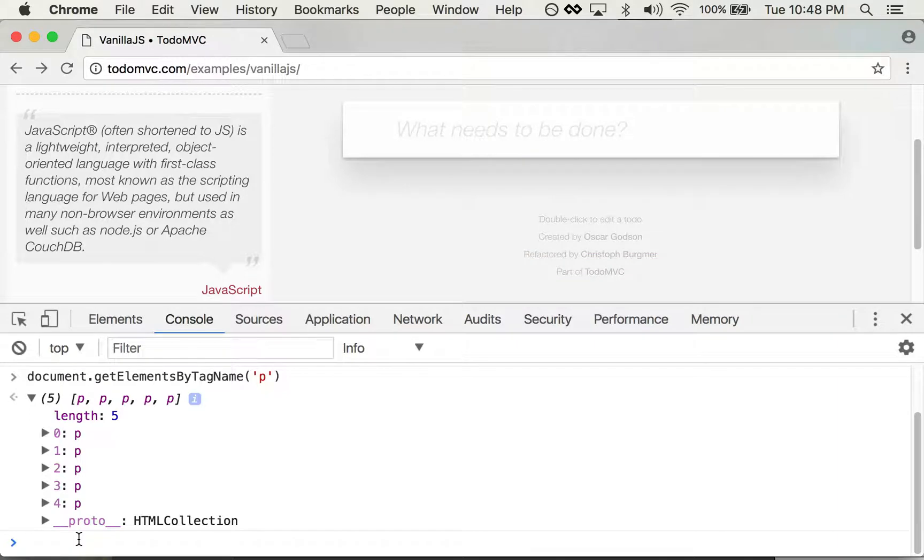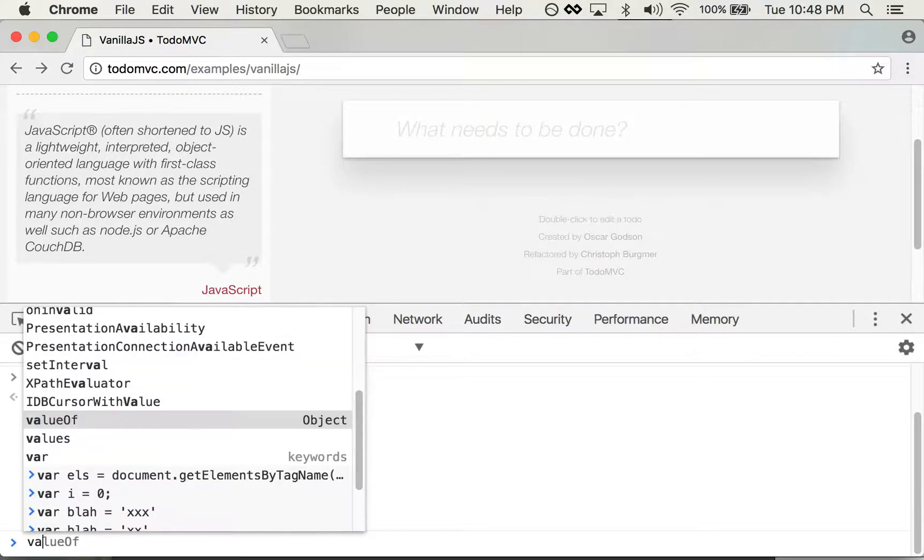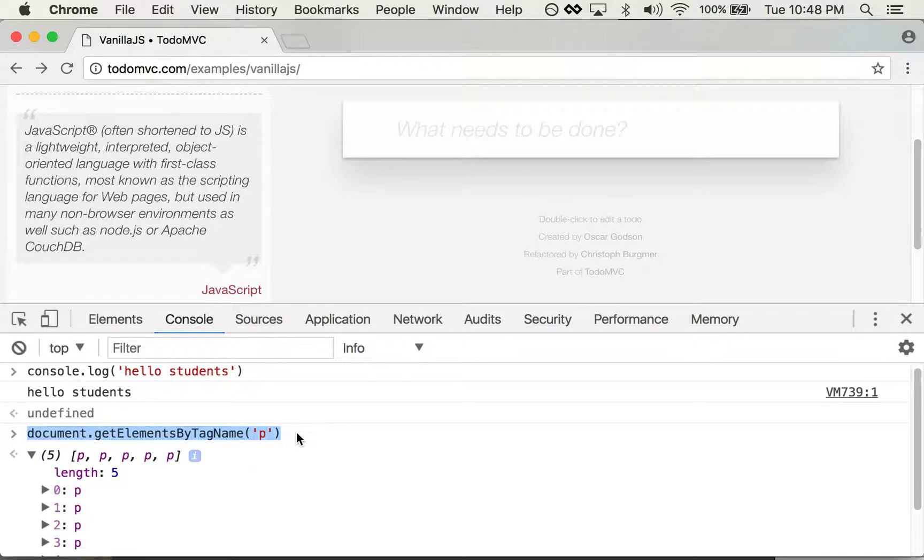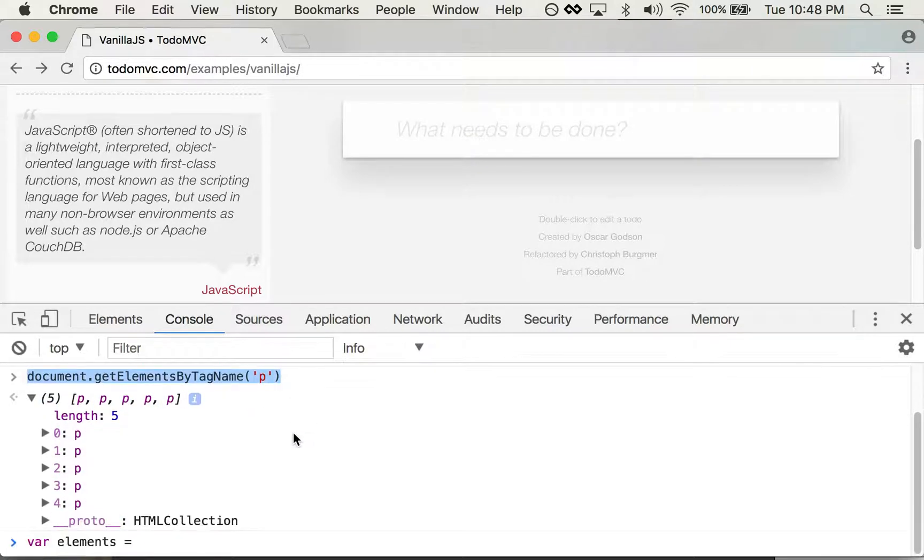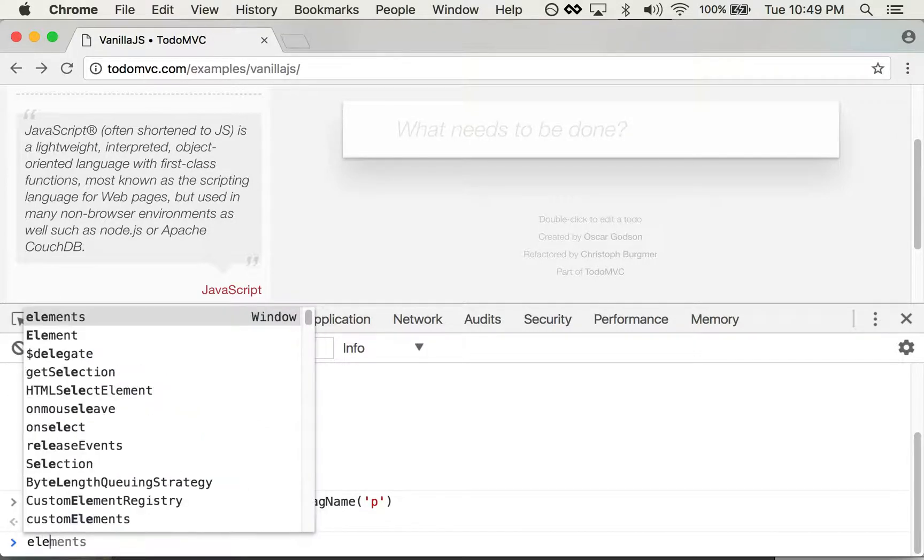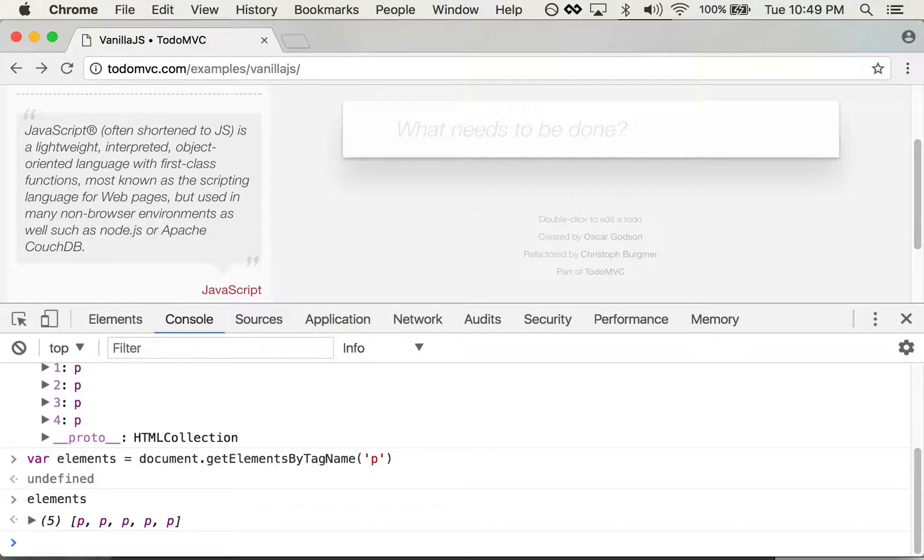So what if I want to get a little fancier with this? I can say var elements equals and then this right here. Okay, now if I type elements, that's actually in memory right now.